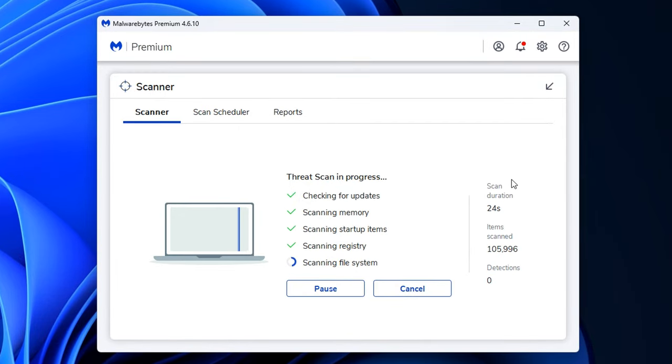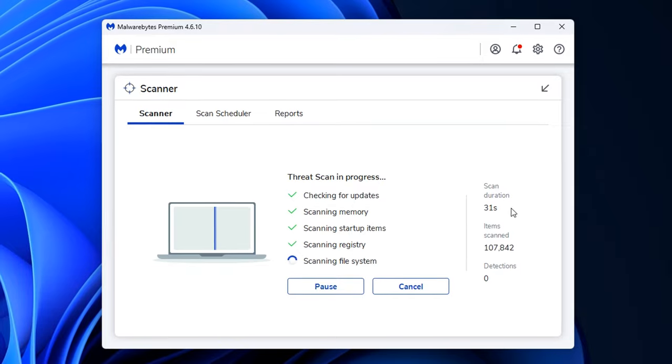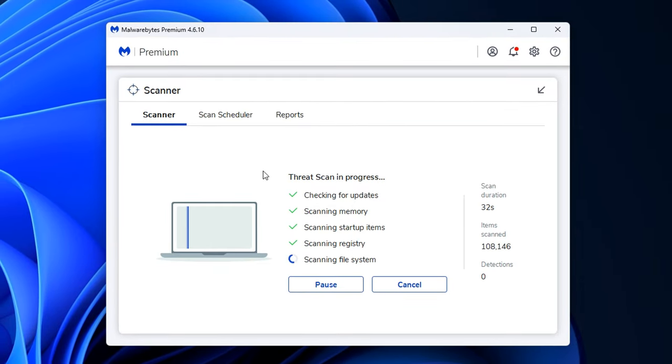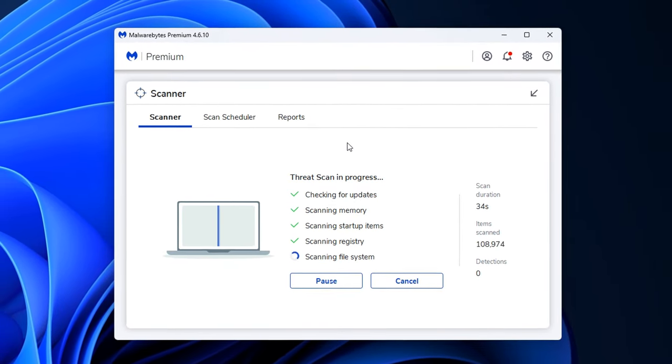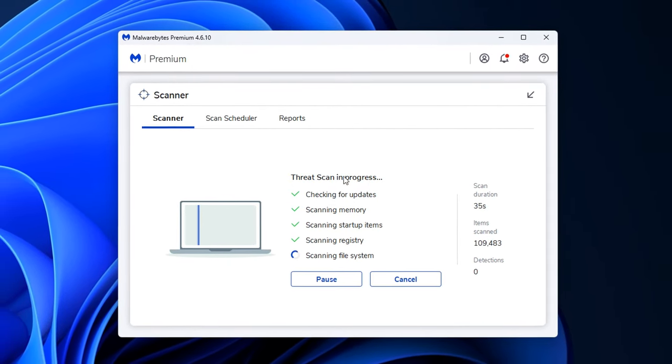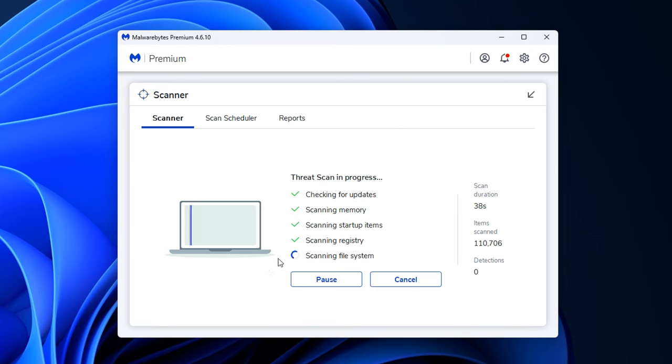And what this will do is it'll go through, scan for all of them and basically remove them or quarantine them. So it's something you can do. Just Google antivirus software or anti-malware software, have a look, get one and run a scan. You may be surprised at what it does actually find.